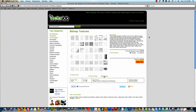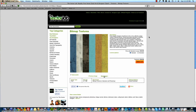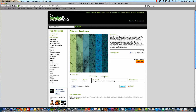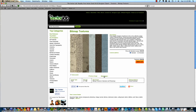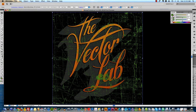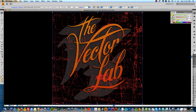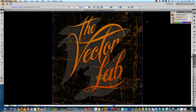On the Vector Lab we have a great collection of bitmap textures that you can download. The great thing about bitmap TIFFs is that when you place them in Illustrator you can assign them a color. Whatever is black can become that color and whatever is white will appear transparent. This makes them a perfect way to quickly add texture and grit to your graphics.